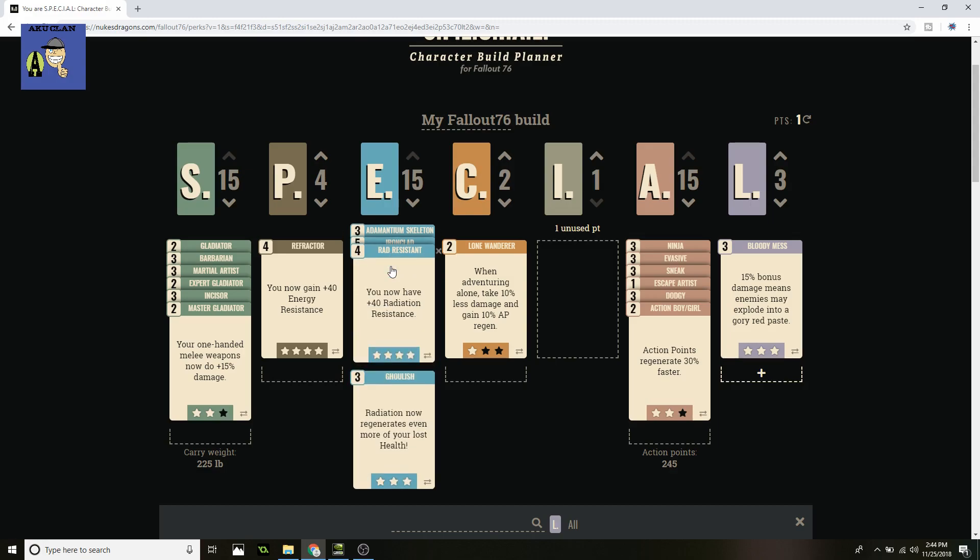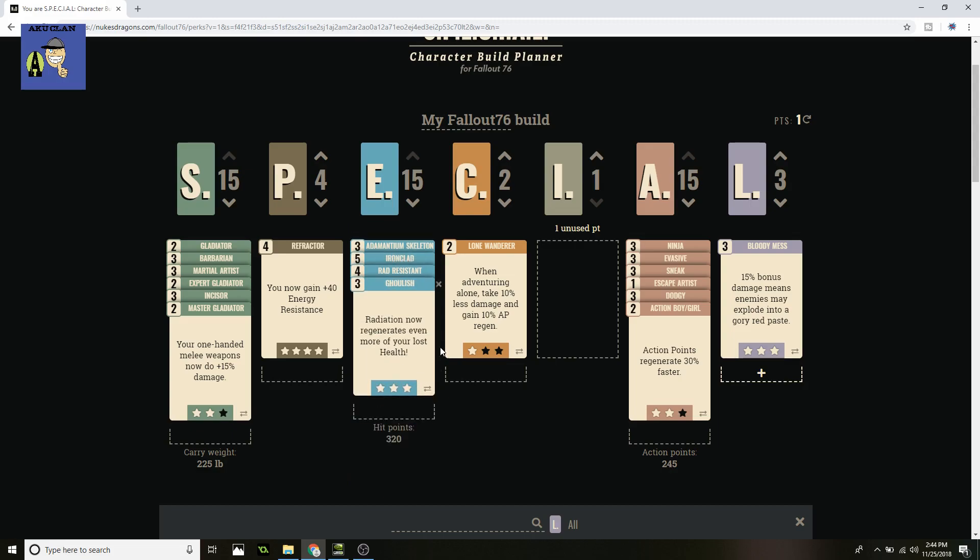Rad Resistant, 40% radiation resistance. The reason why this is very important is because there's a lot of creatures when they melee hit you, they're going to hit you not only with damage but radiation, which means you're going to be taking even more damage because your health goes down and it can't go higher than that. And the 40% really helps out with that, especially getting hit by ghouls. It's ridiculous. And also with Ghoulish, regenerate radiation now regenerates even more of your lost health. You're not only taking less damage now from radiation but you're also going to gain some back, which is really big when you're using melee weapons.